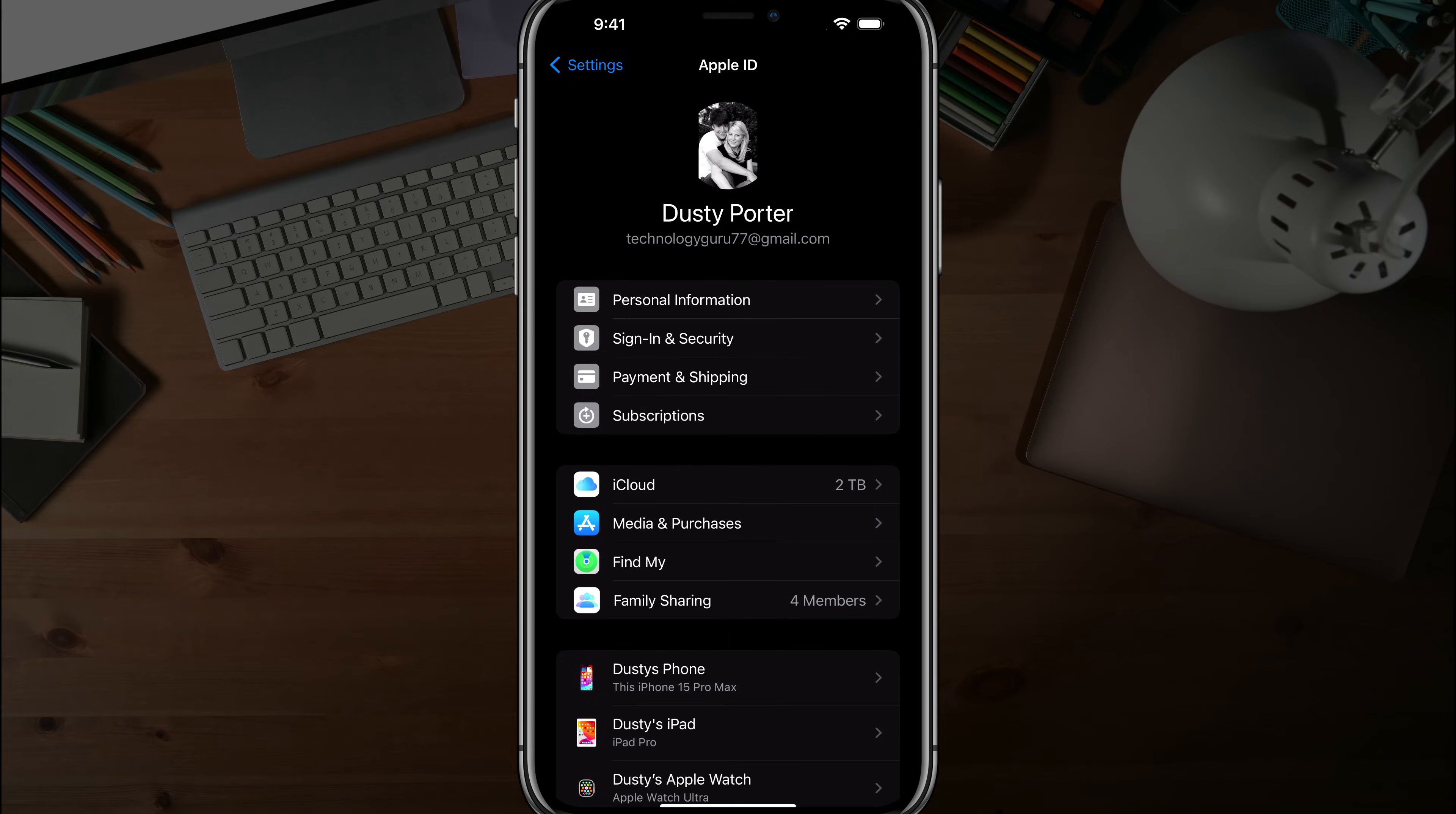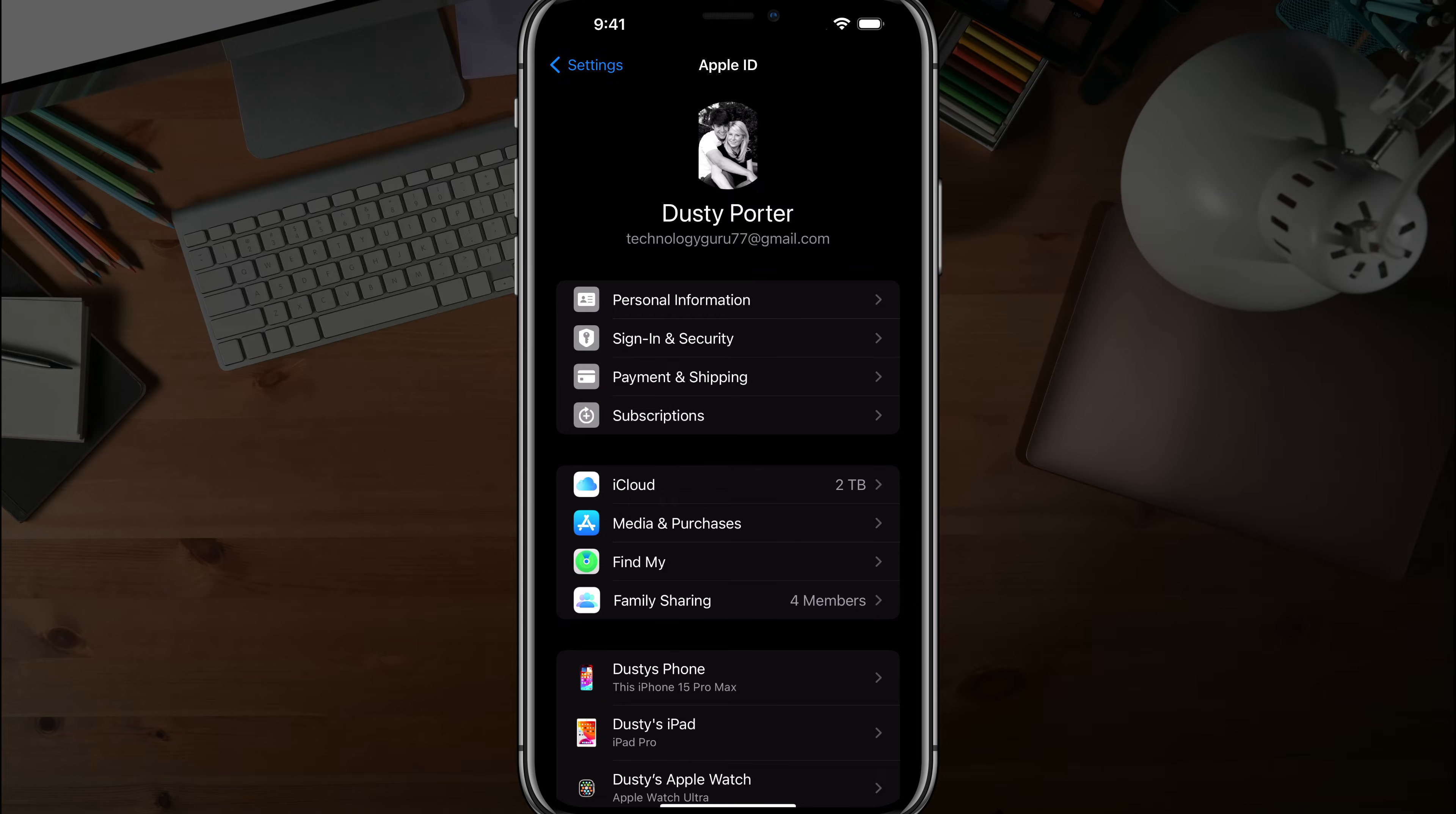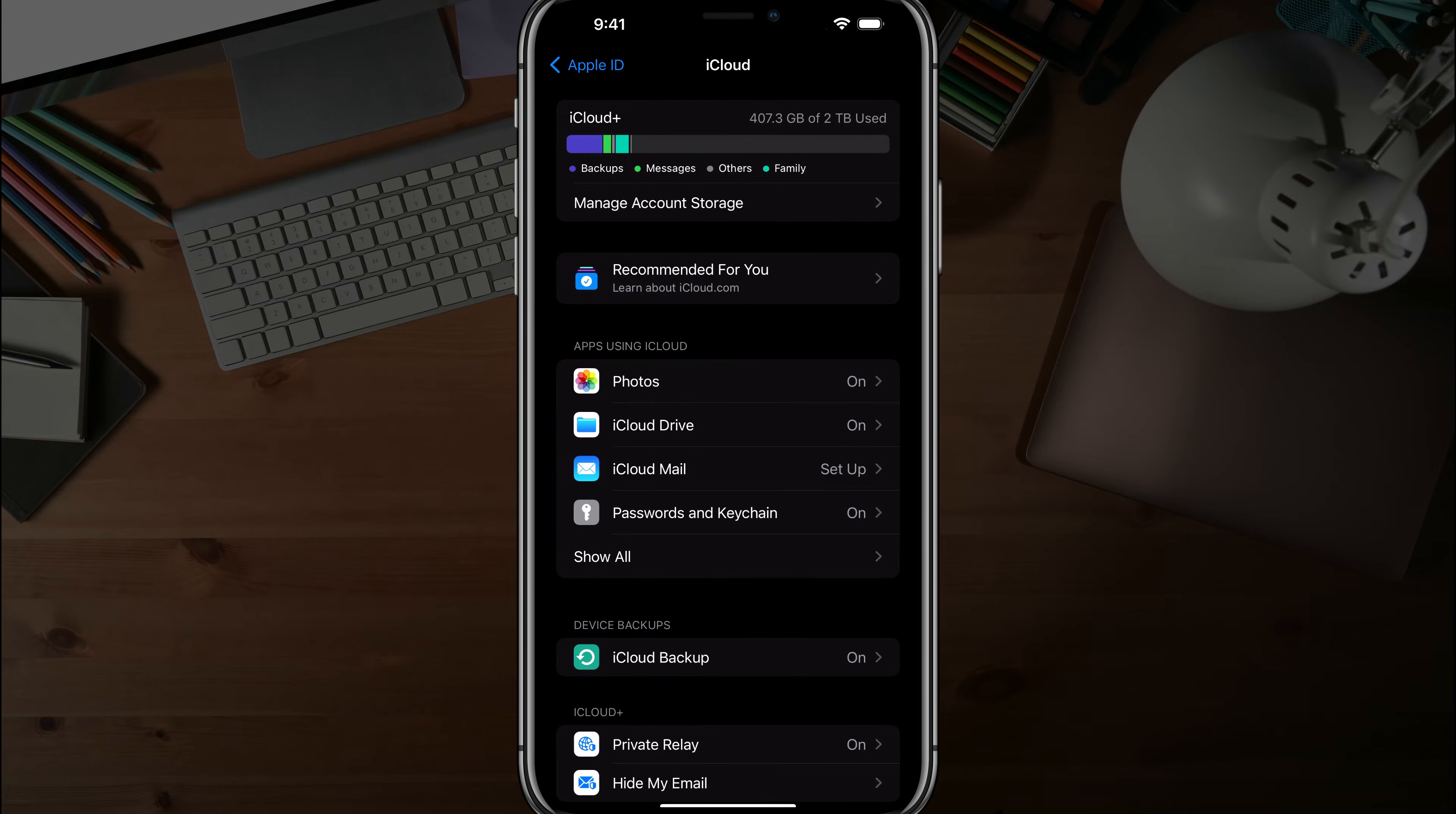Once you're under your Apple ID and account information here, you want to tap into iCloud. So go and tap into iCloud there.